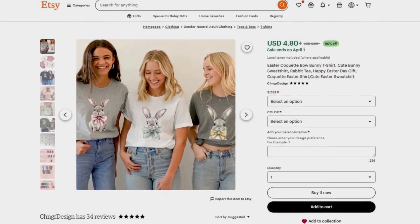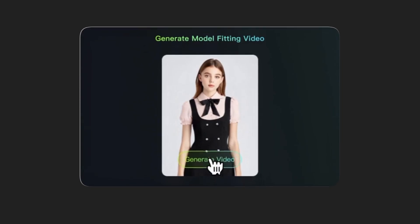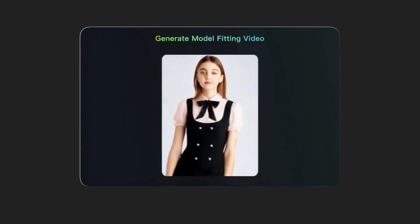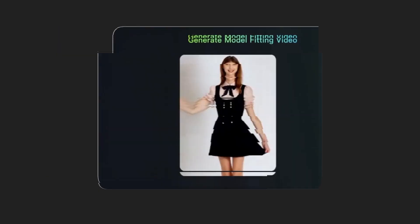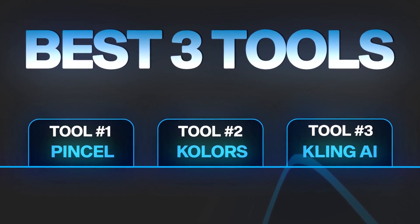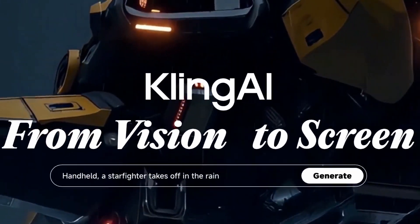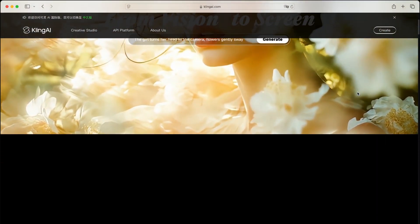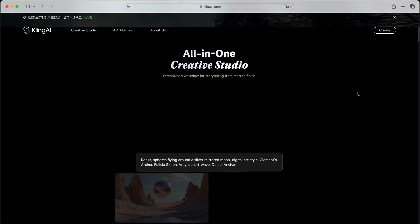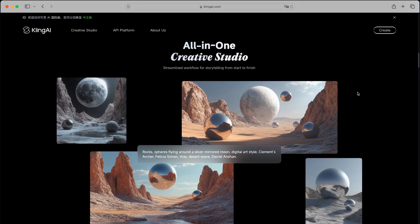Now, static mock-ups are great, but what if you could create video mock-ups from the static mock-ups we created earlier, that show your designs in motion? That's where our third tool comes in. While the first two tools will replace 90% of what you'd use Placeit for, I have to show you what's possible with video mock-ups through Kaling AI.